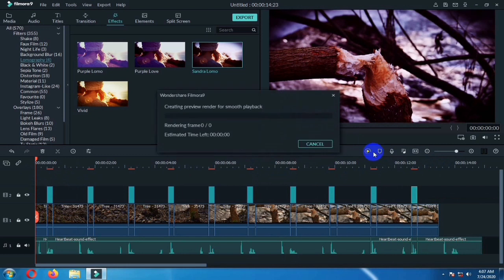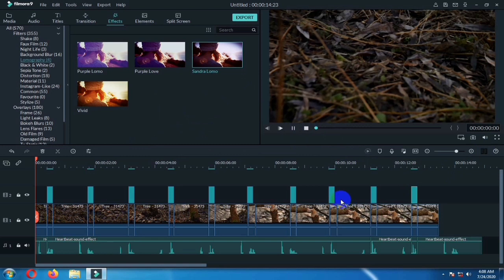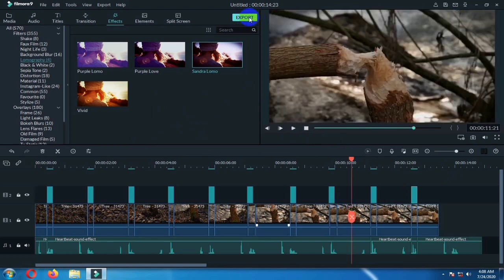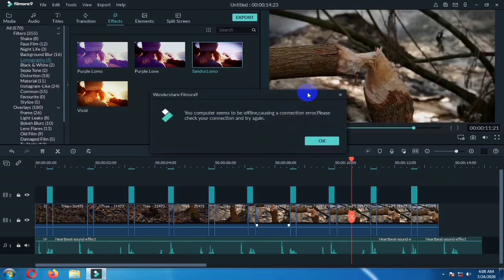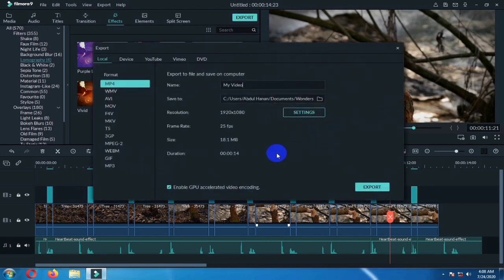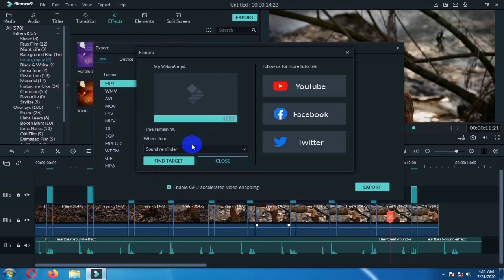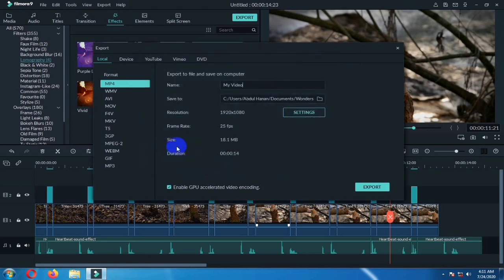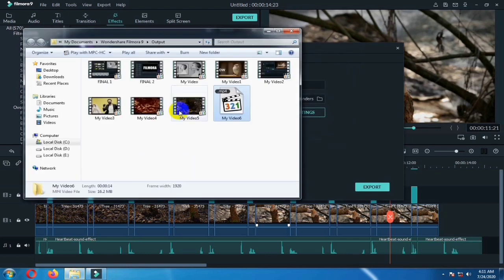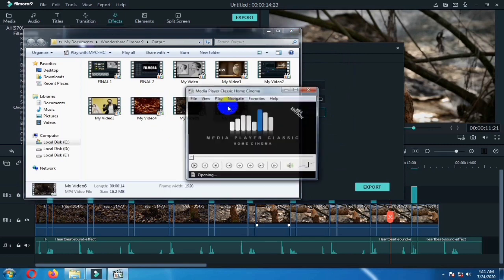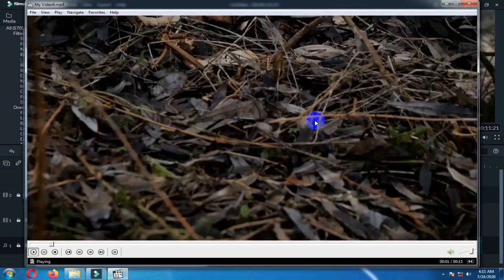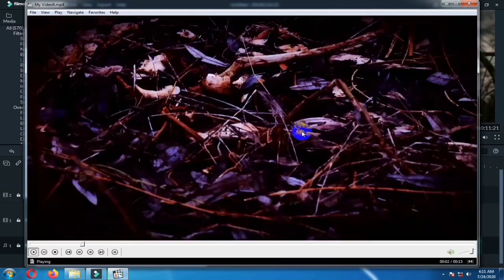So this is done. Here you can see the final result. I am going to export the video. So here is the video that we just have exported. I am going to play it.